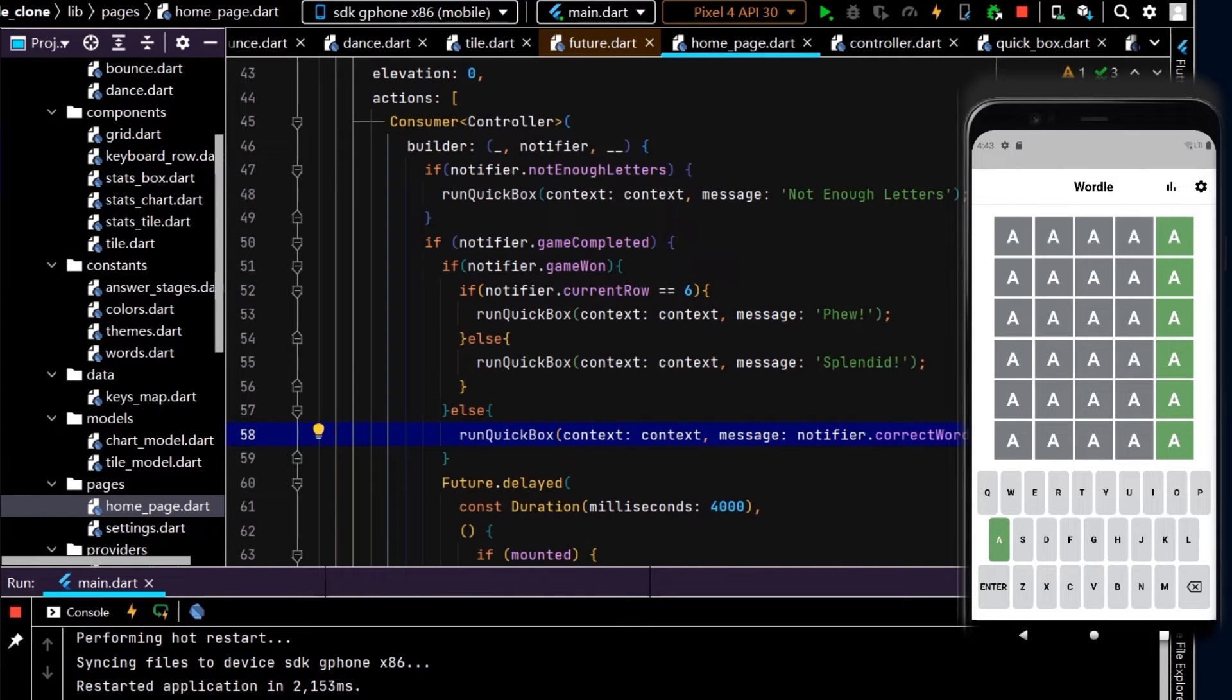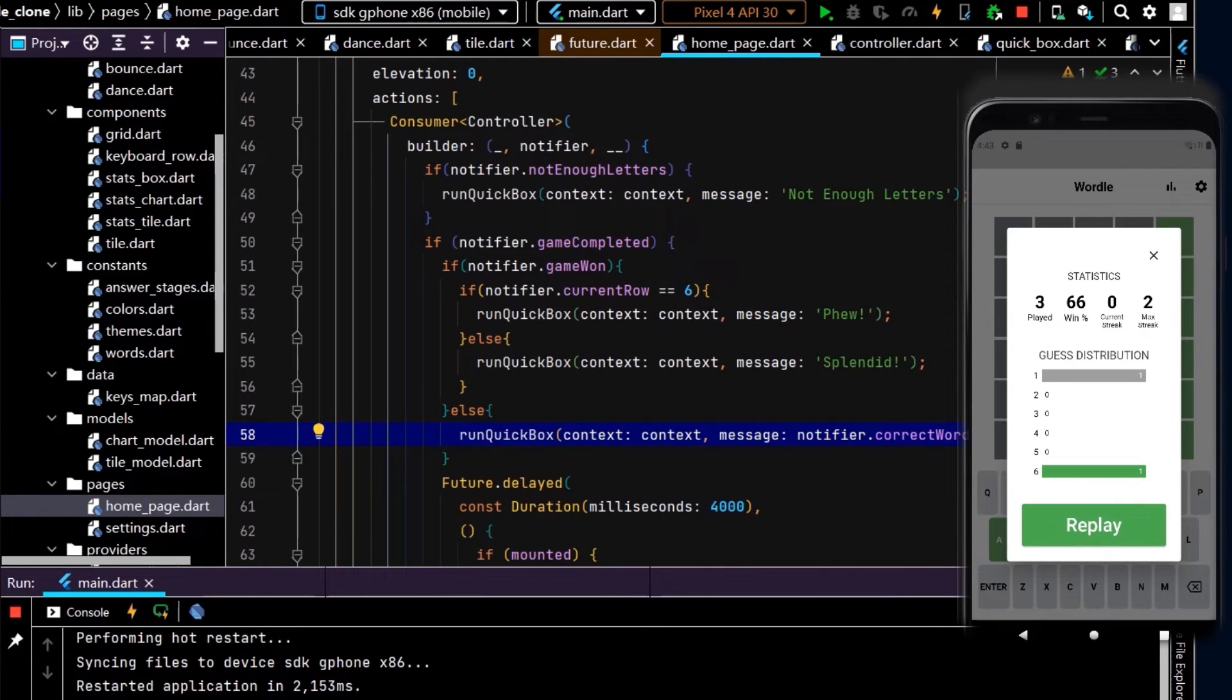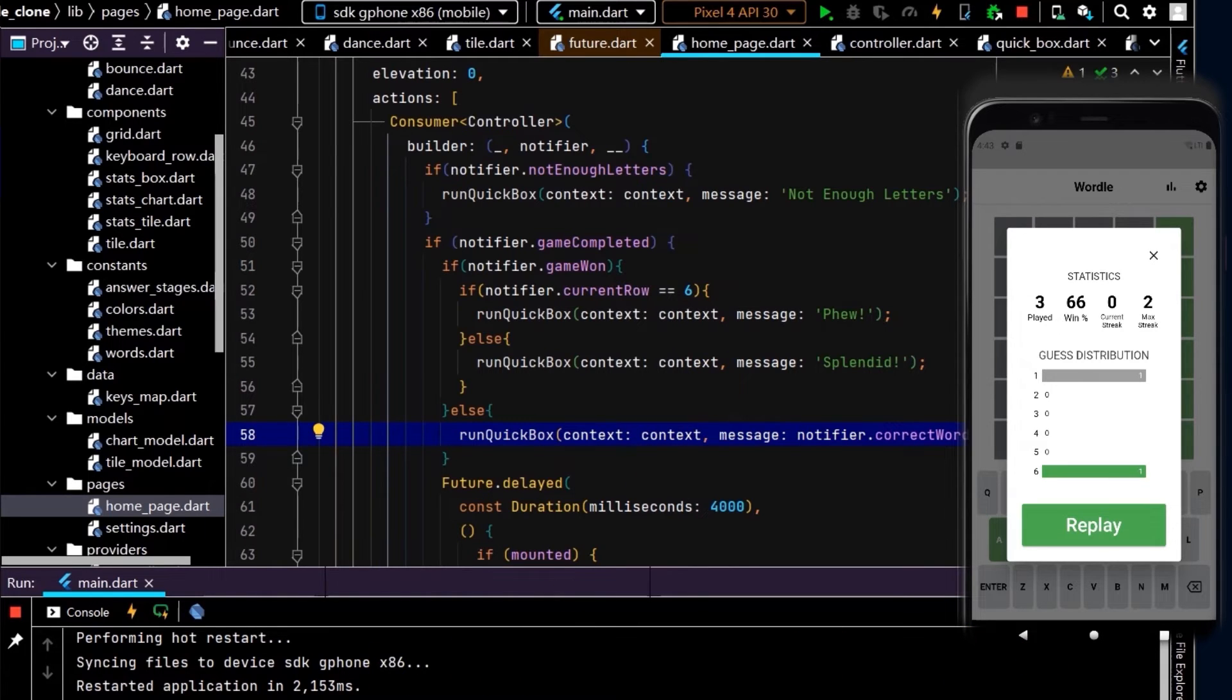And we have "Phew!". Okay, cool. Now let's lose the game. Cool, we had pizza show up there, so that displayed the correct game and now our win is down to 66 percent. Okay, cool.